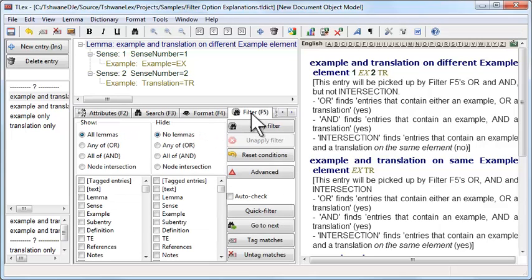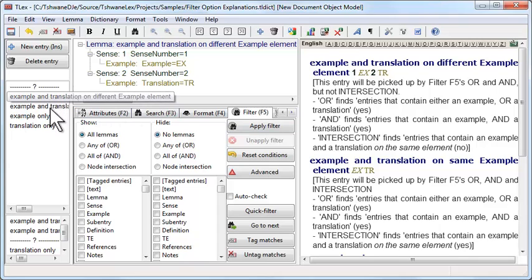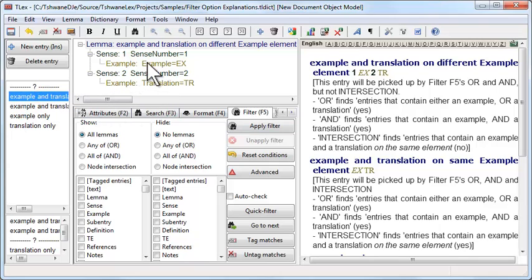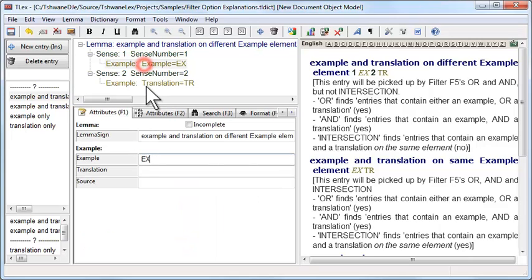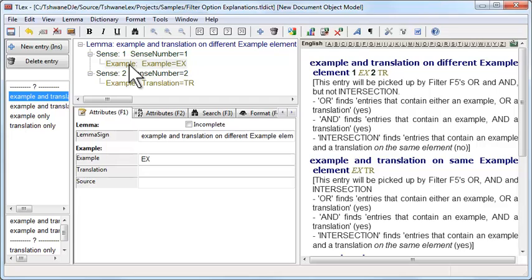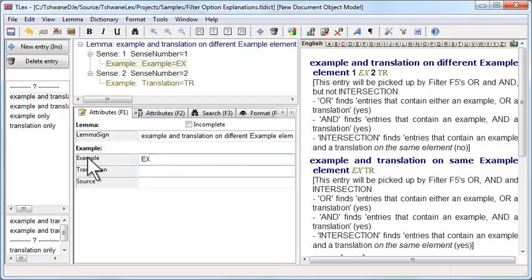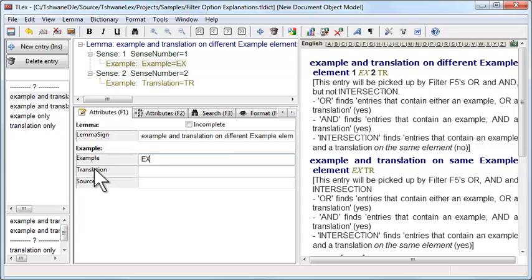This sample has 4 simple entries, all centered around the usage example element. The usage example element has 2 attributes that we are using here: an example attribute and a translation attribute. These are the boxes that appear under F1.